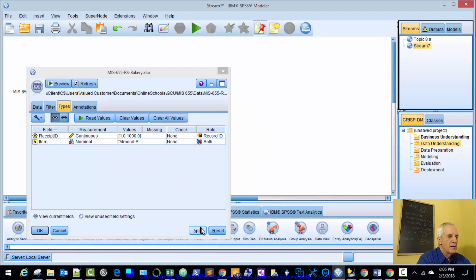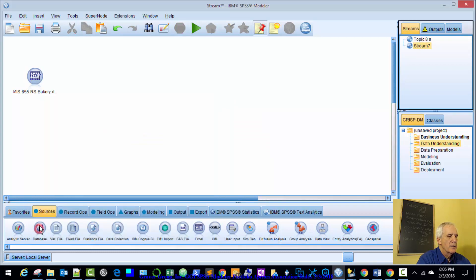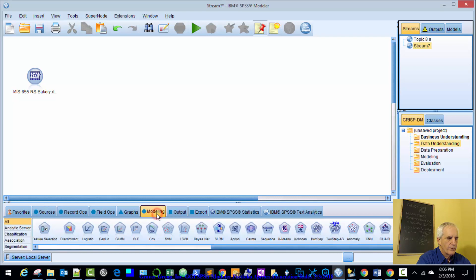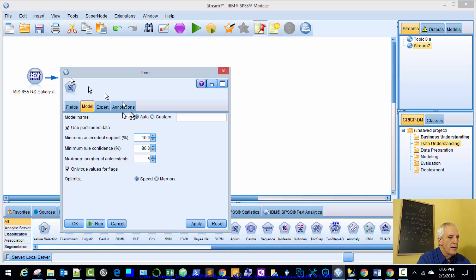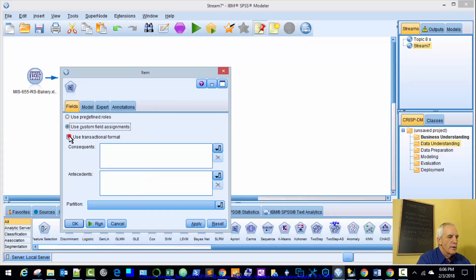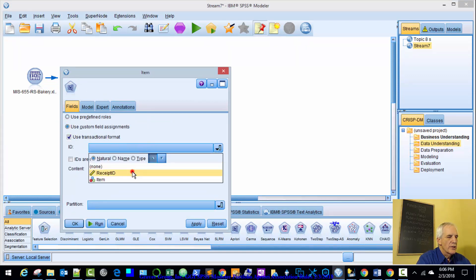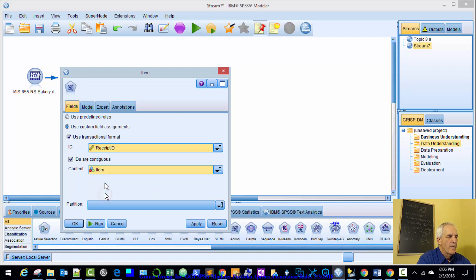Make sure, ok so we'll get our apriori node. Fields, transactional, receipt ID, contiguous, item.